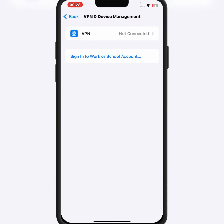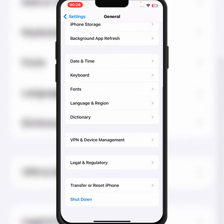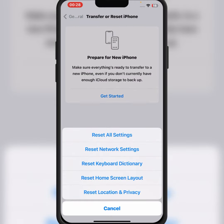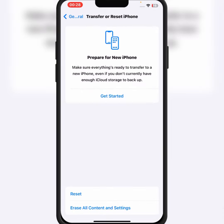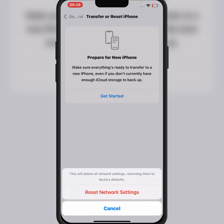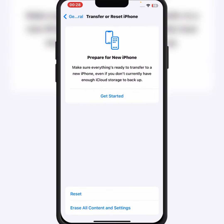After that, go back and scroll down, then tap on VPN and Device Management. If you have any VPN connected, make sure to disconnect it. Then go back, scroll down, tap on Transfer or Reset iPhone, tap Reset, then tap Reset Network Settings. Enter your passcode and confirm Reset Network Settings.